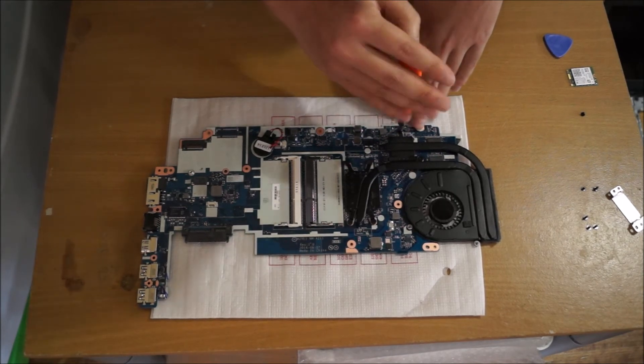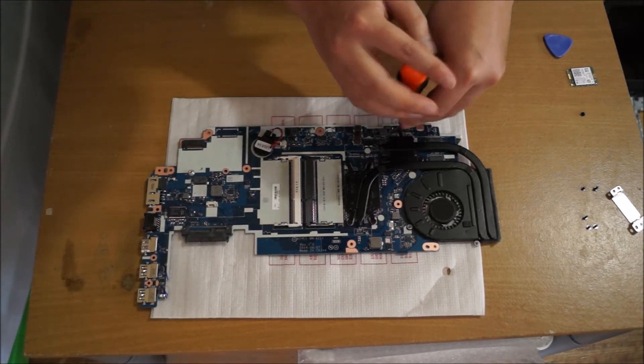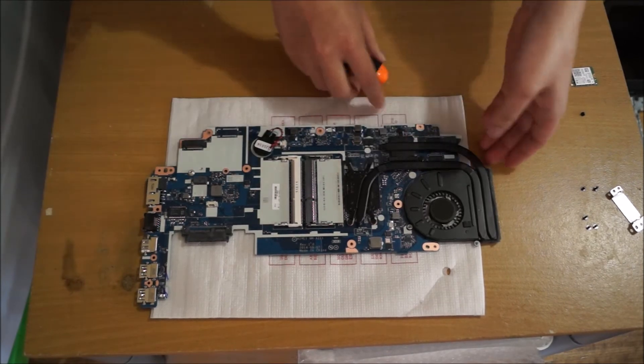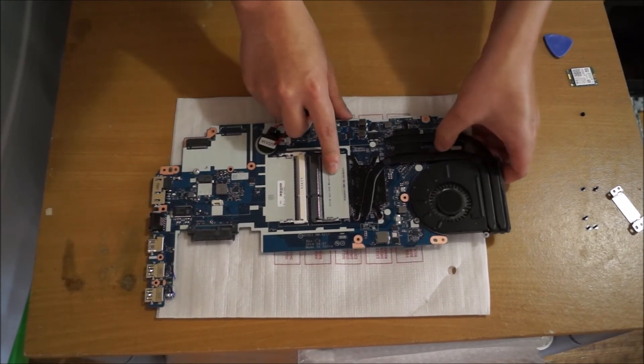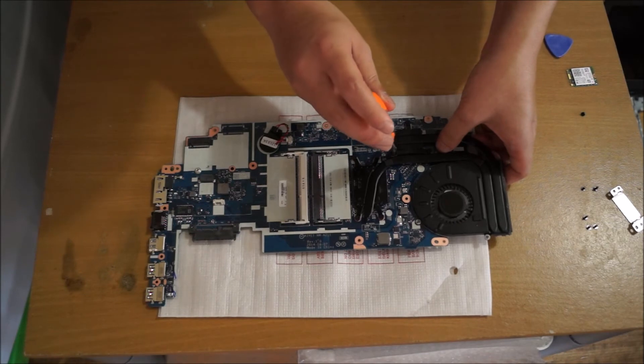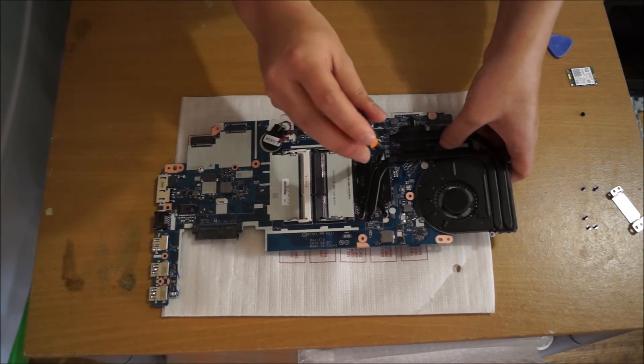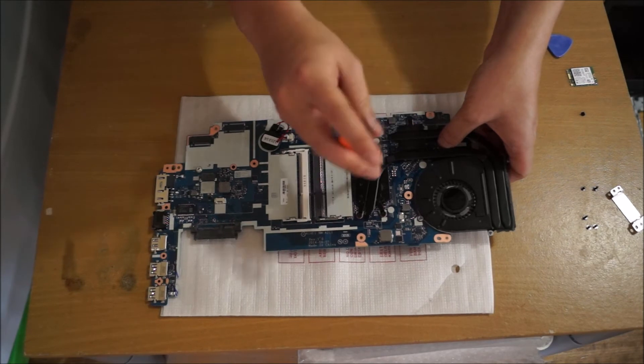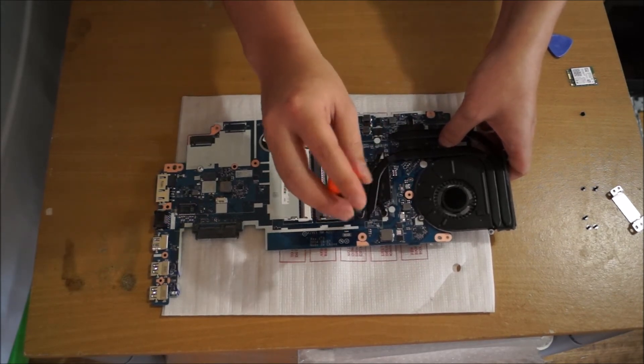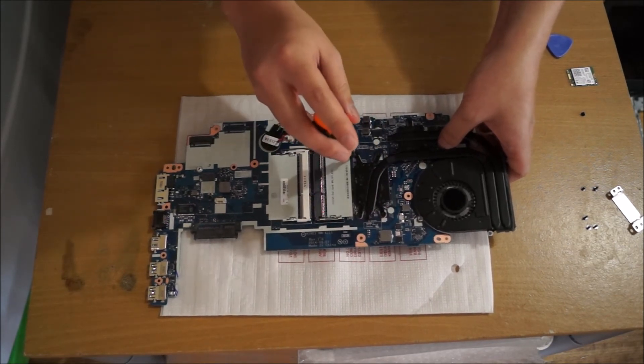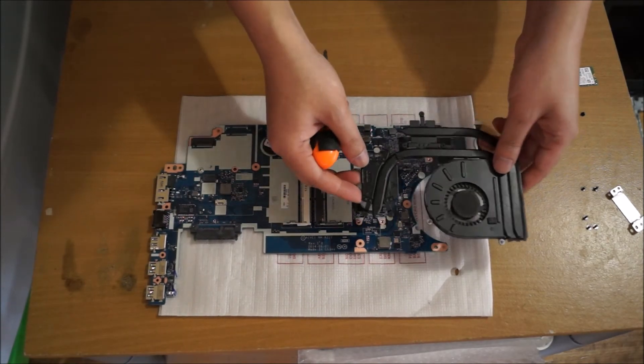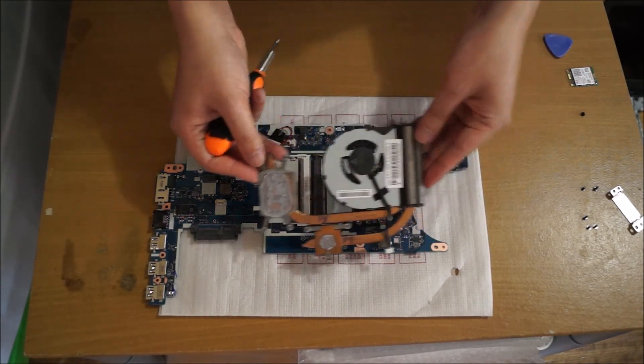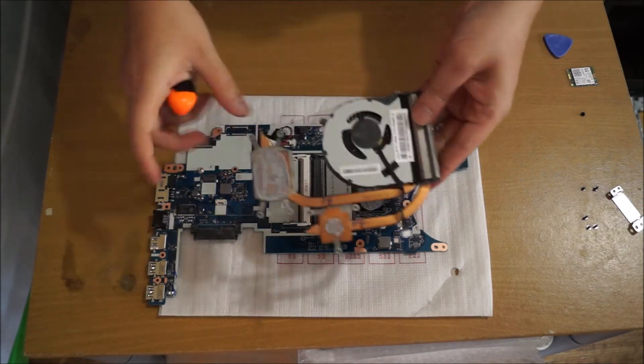You don't need any special liquids or alcohol solutions to clean off the thermal paste. You can just use a towel or tissue and it comes off. After unscrewing all the screws, just lift up your fan and it comes off, sorry, your heatsink.